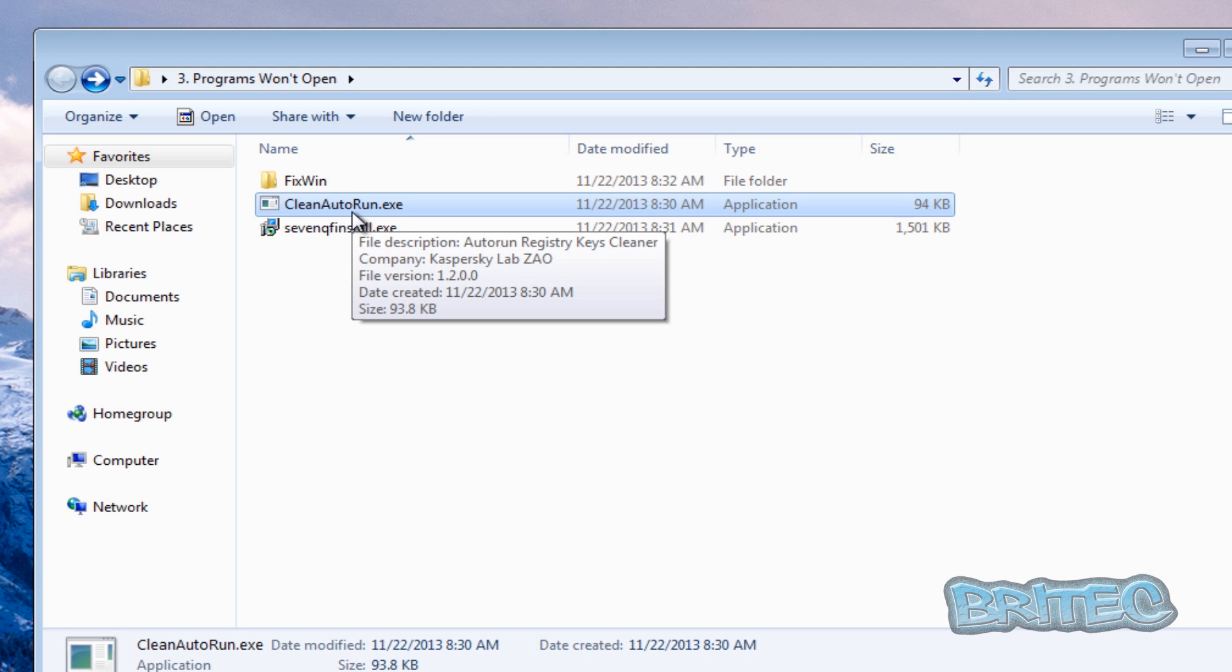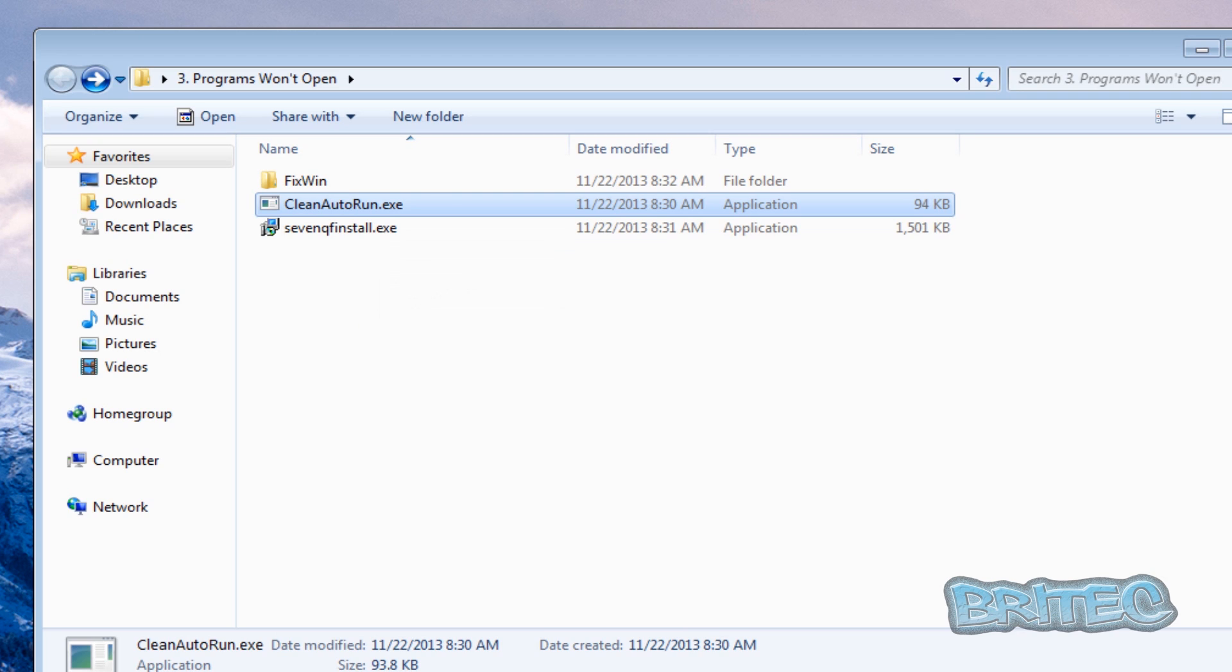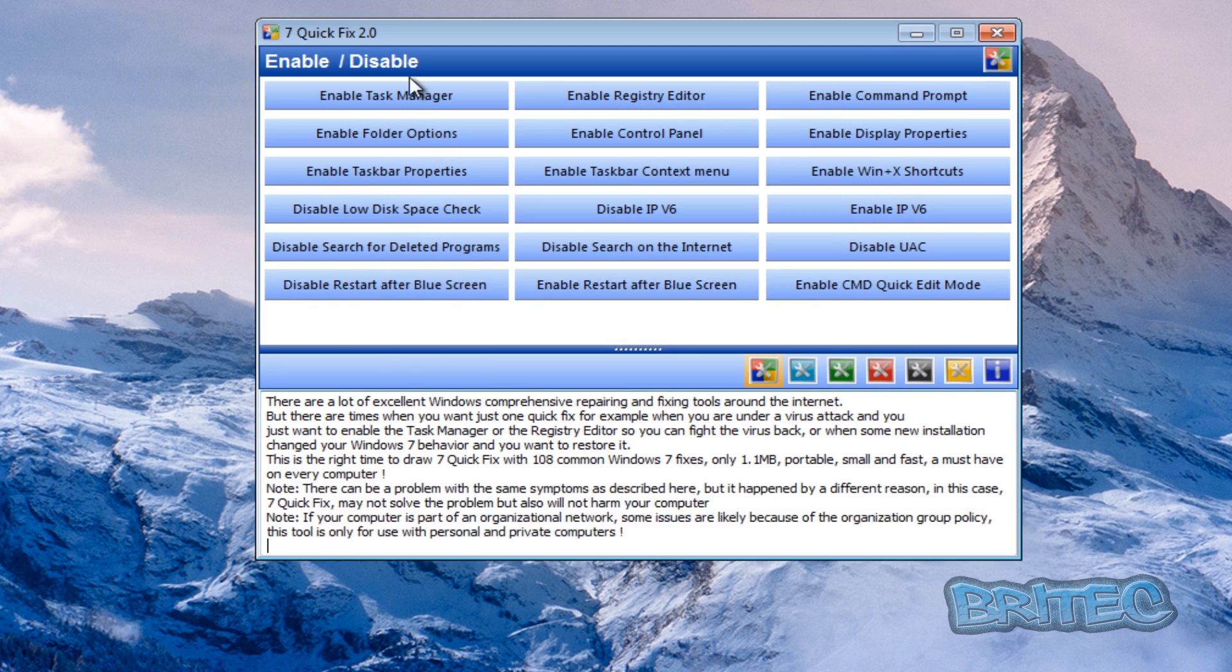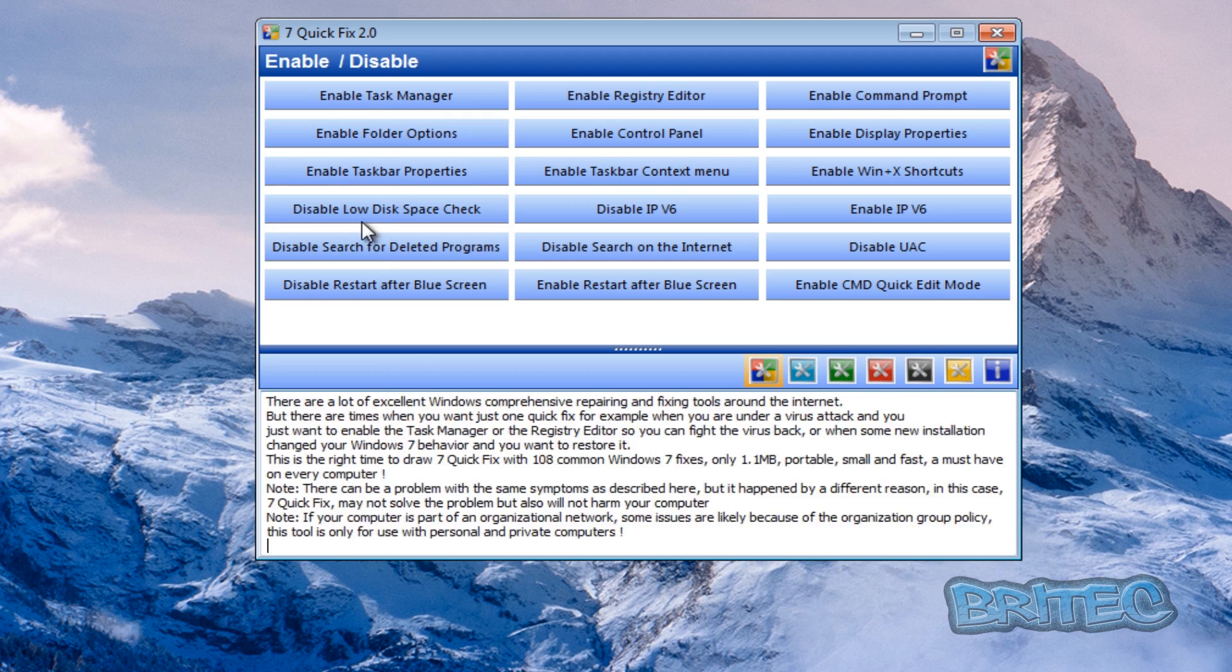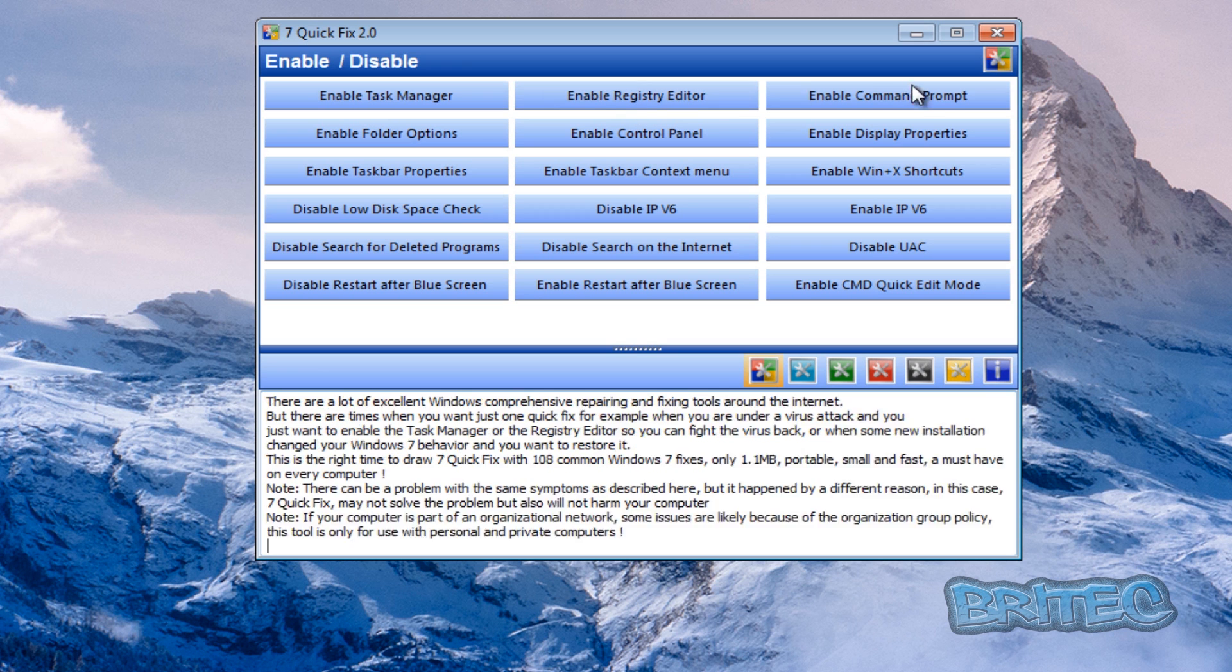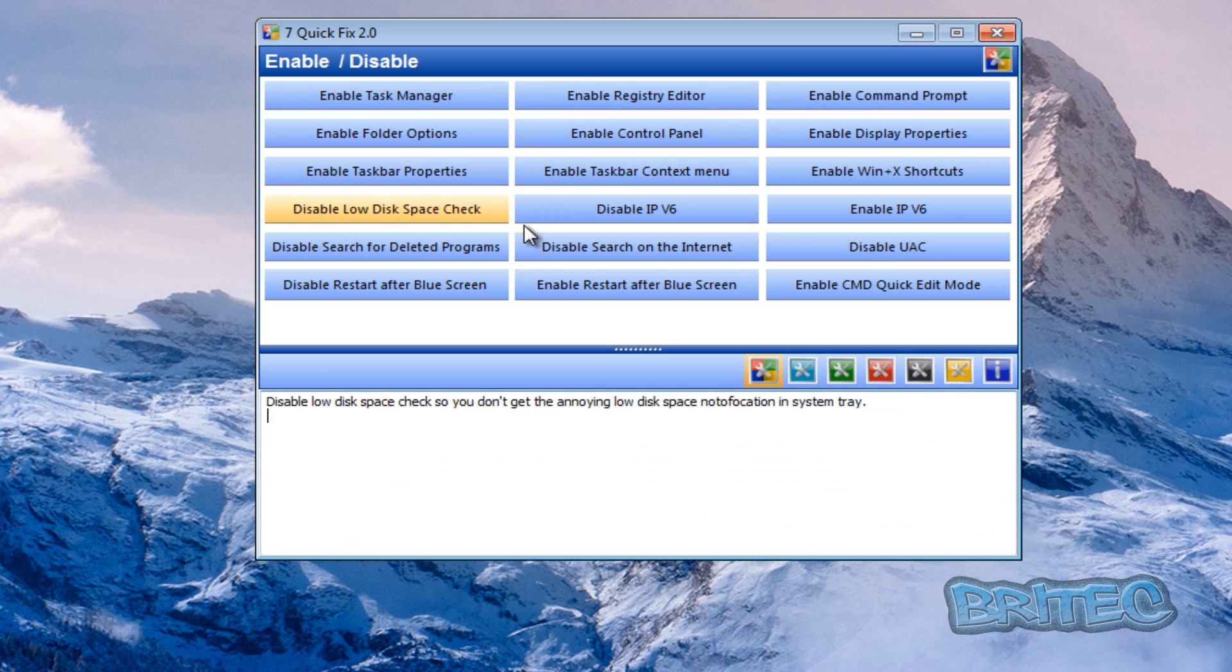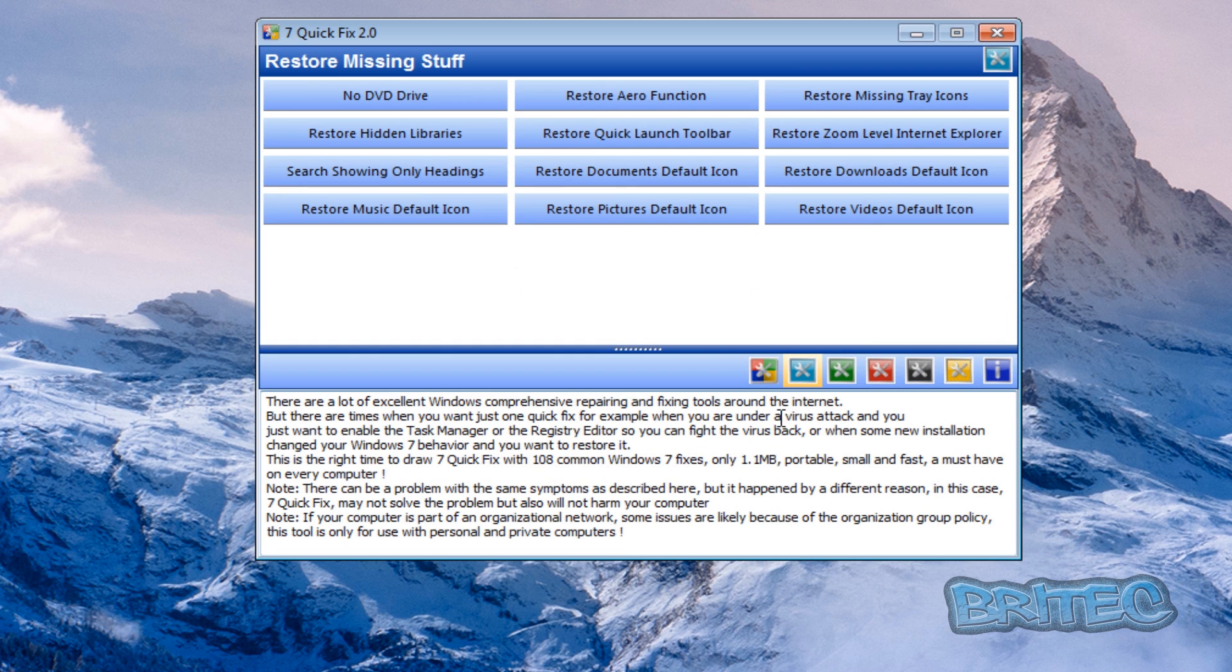Let me just have a look and see what else we have in there. So we've got clean auto run, that's by Kaspersky. I'm not going to run this one but basically yes by Kaspersky you can get this for free from their website and basically will clean all the auto runs on the system here. We've also got seven quick fix and I'll show you that quickly. Seven quick fix is an awesome tool.